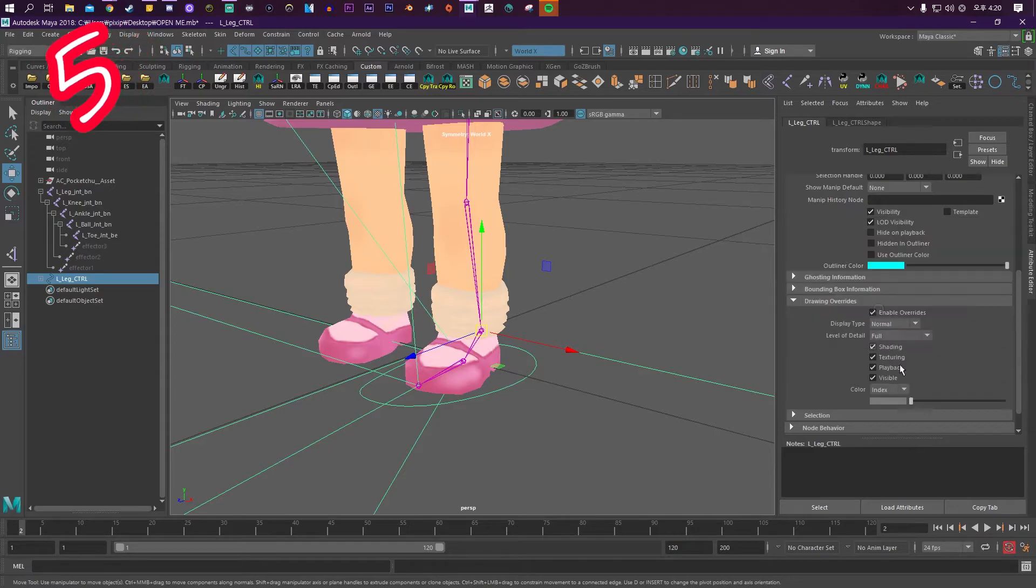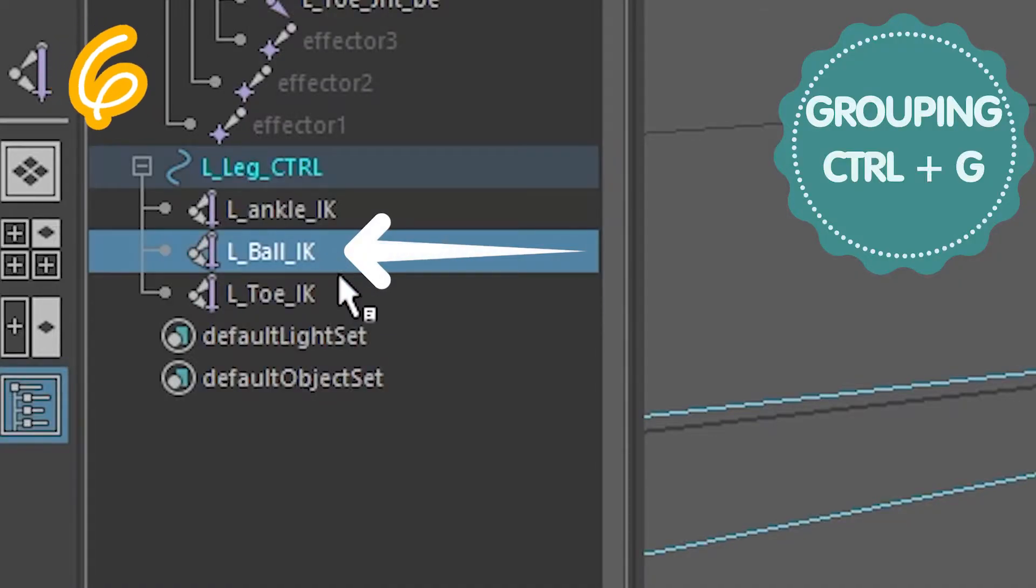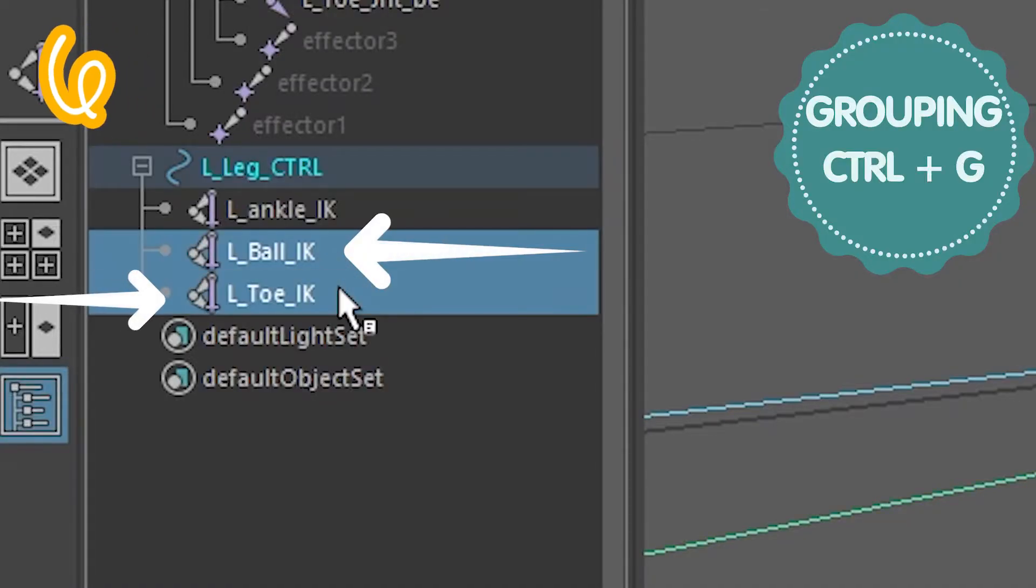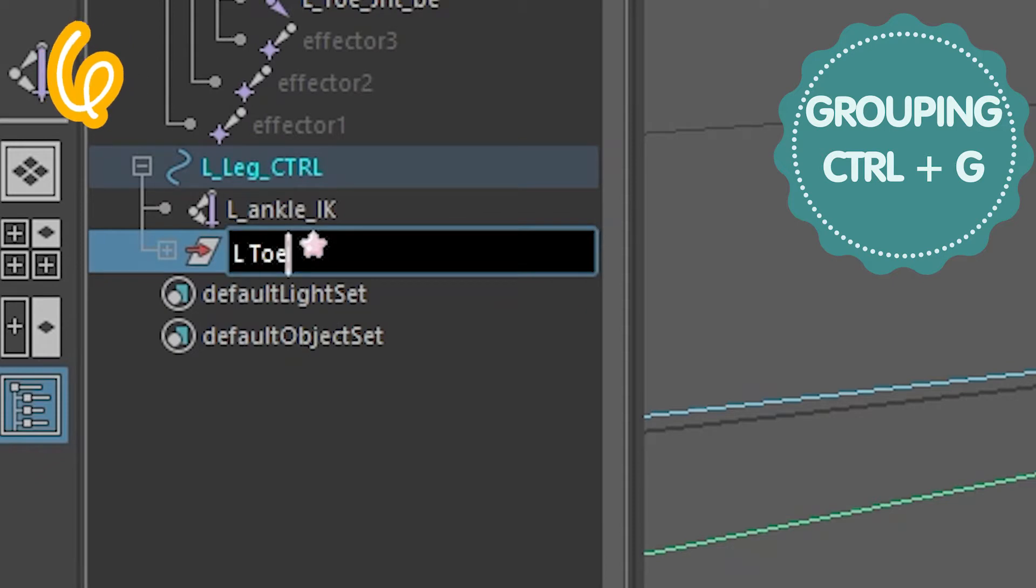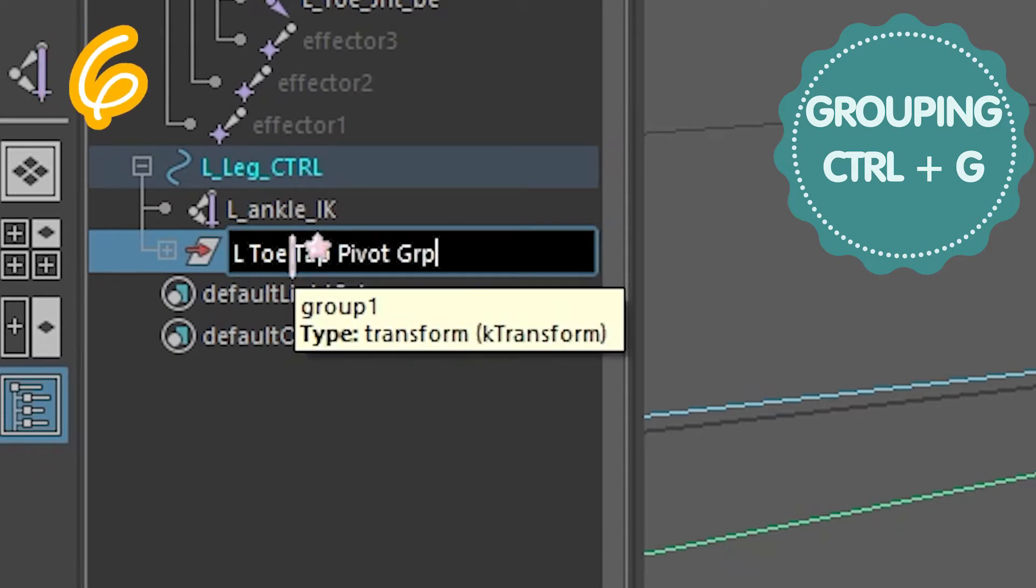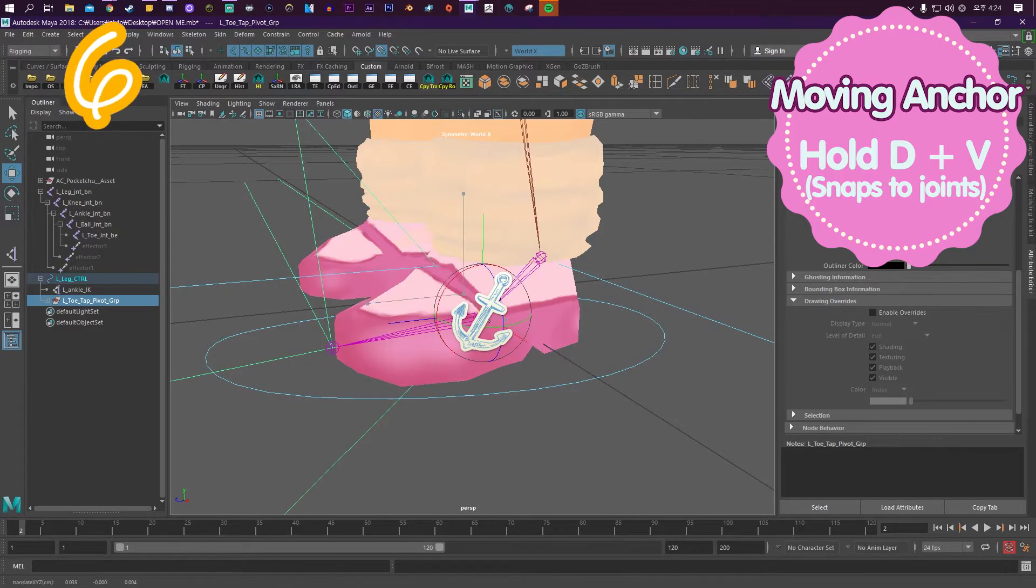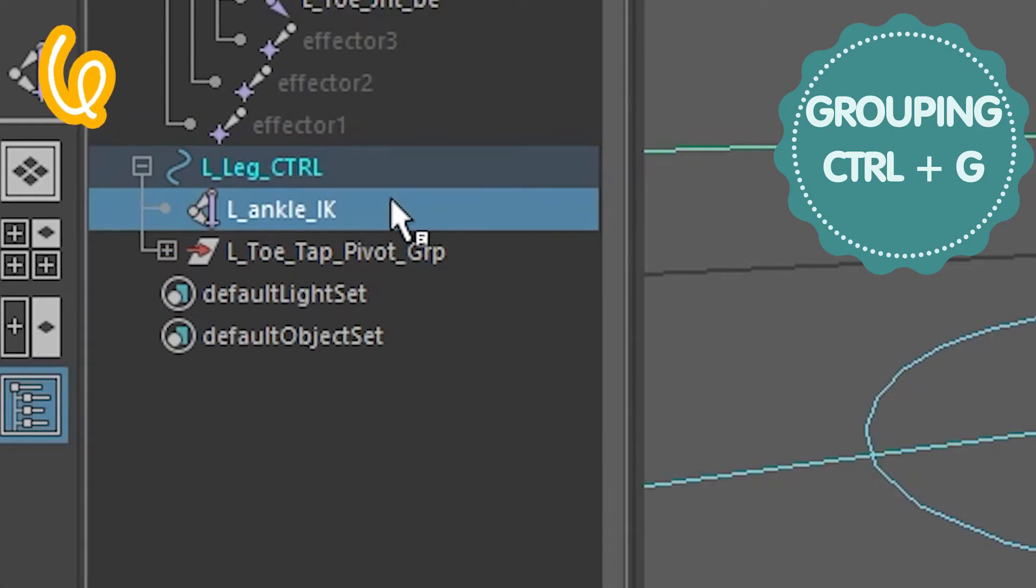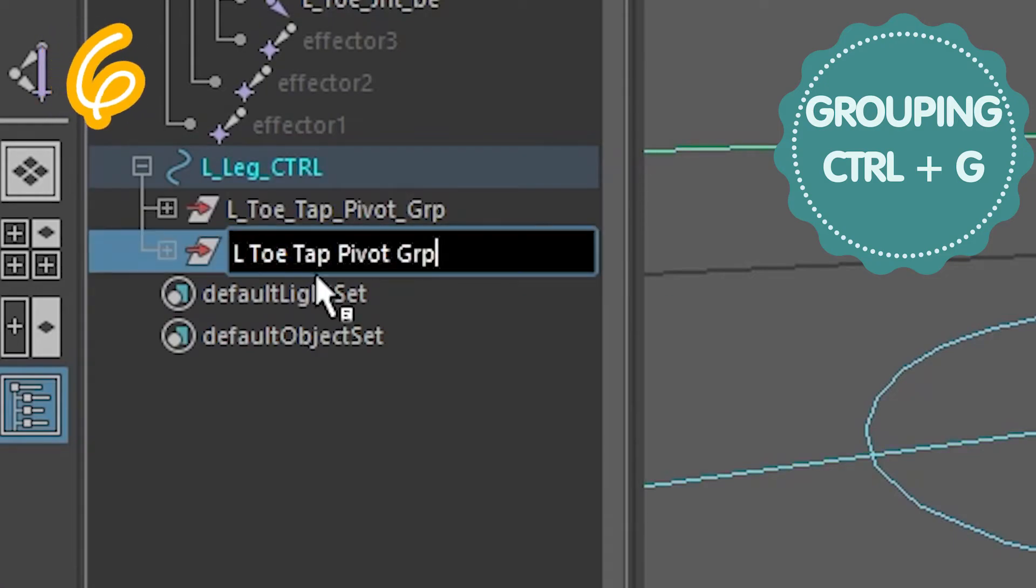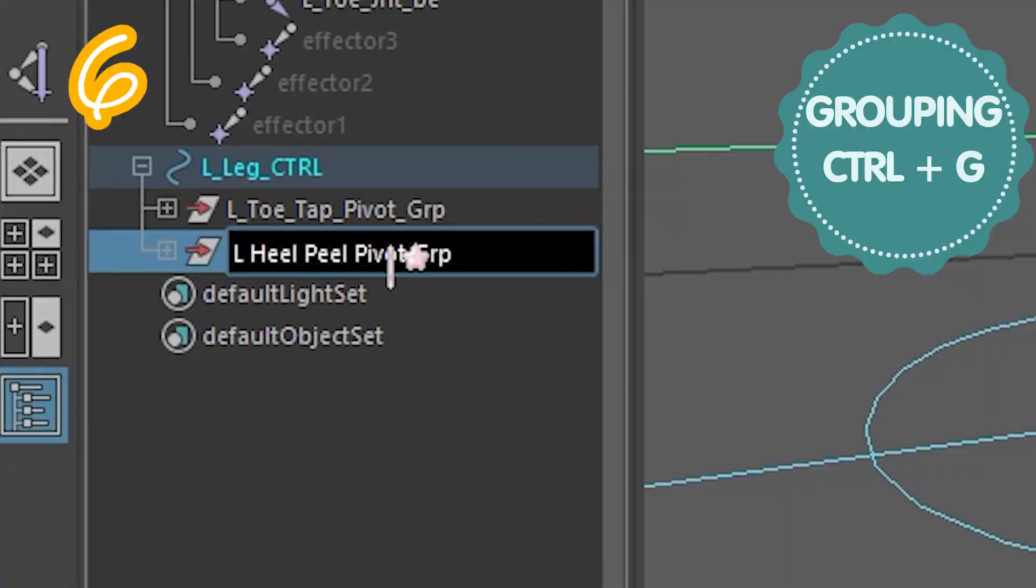Select the ball IK and the toe IK and group them. Call it left toe tap pivot. Move the anchor to the ball joint. Group the ankle IK, call it left heel peel pivot, group, and move the anchor to the ball joint.